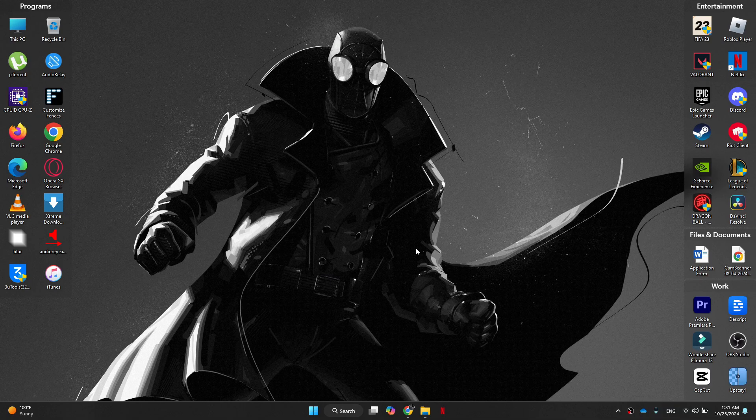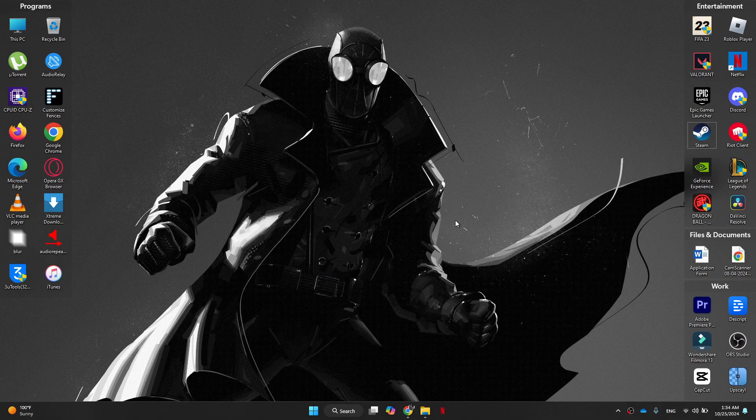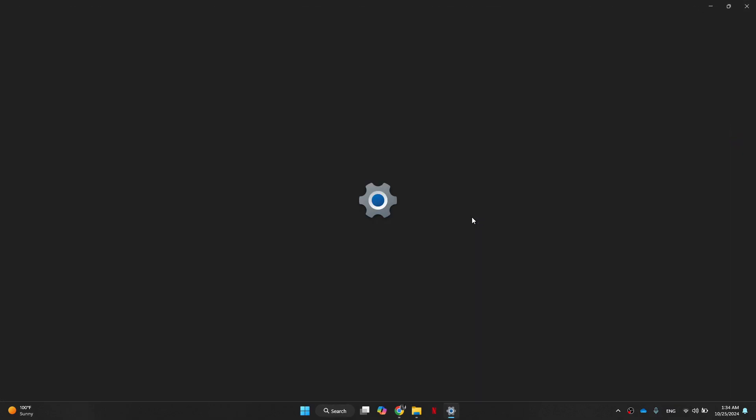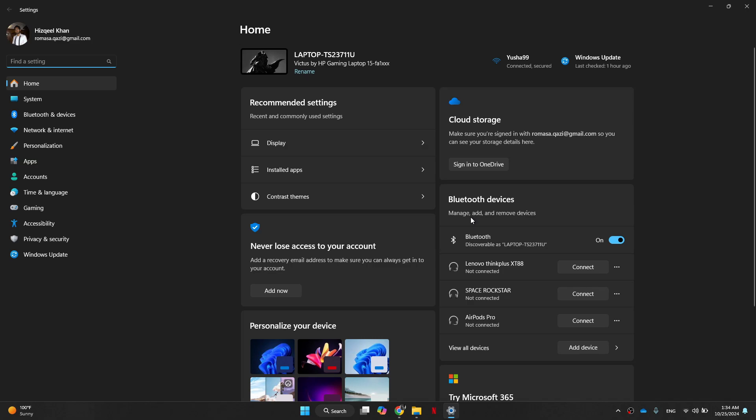Lastly, disable game mode and background recording. Windows game mode and background recording can sometimes interfere with game performance. Open the Windows settings menu and go to Gaming.